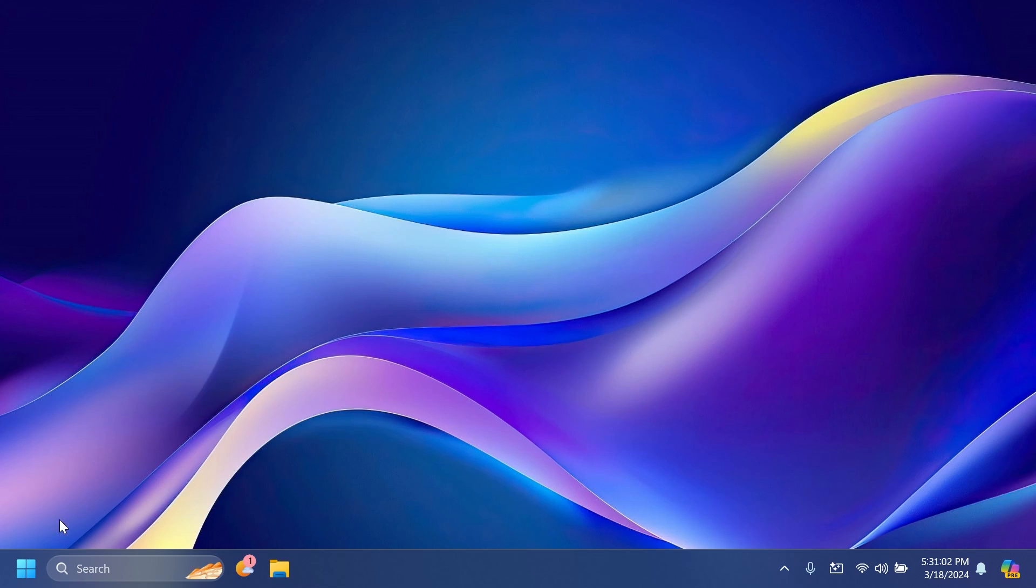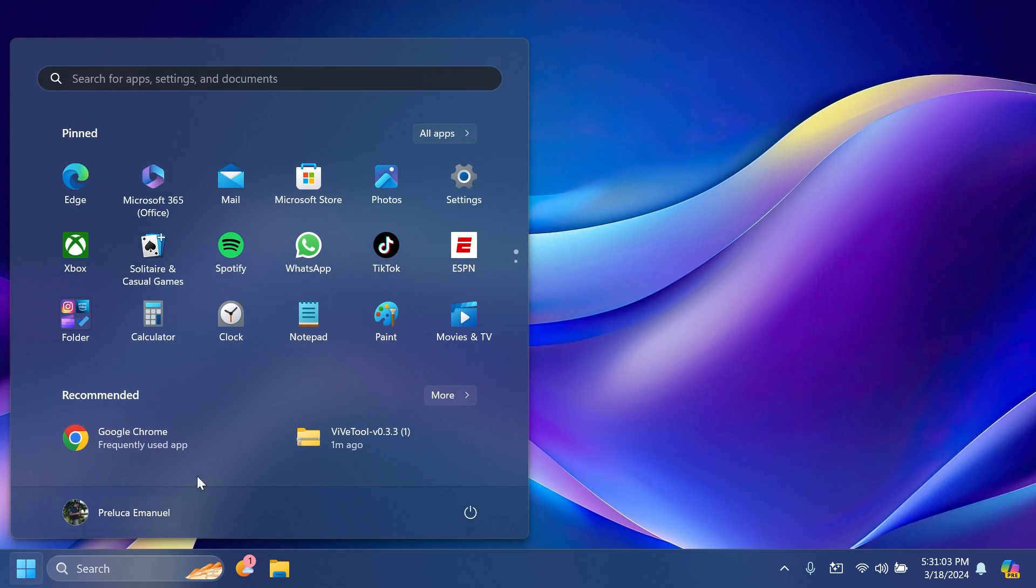After the restart, if you open up the Start Menu, you're going to notice that in the recommended section you're going to have frequently used apps as recommended. In my case I have Google Chrome because it's the browser that I normally use as my default browser.